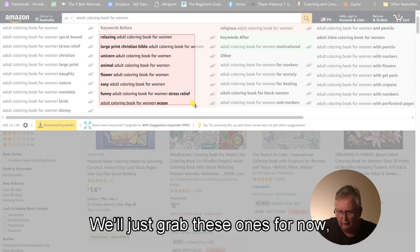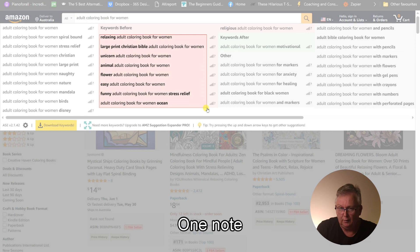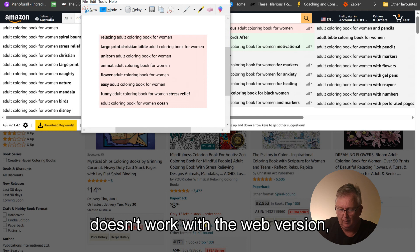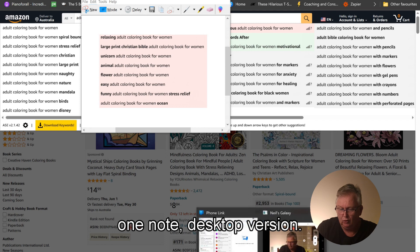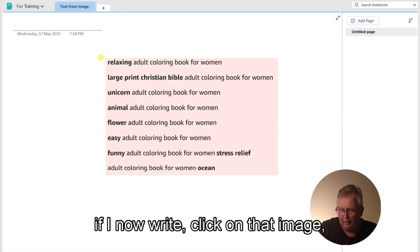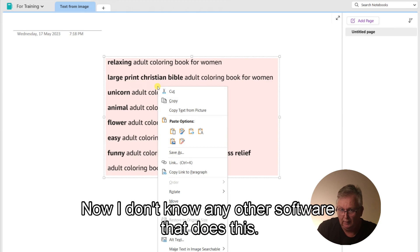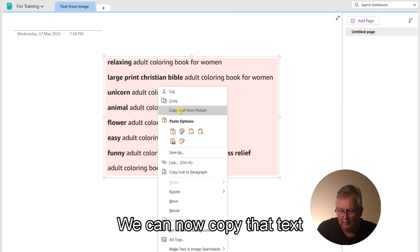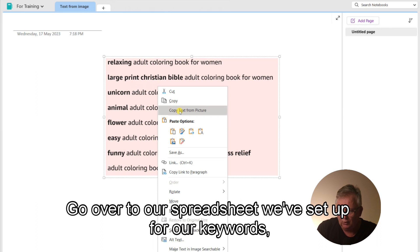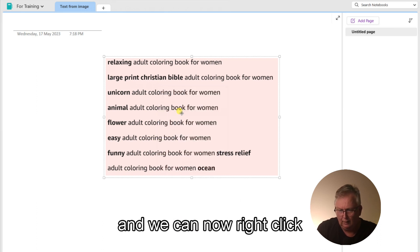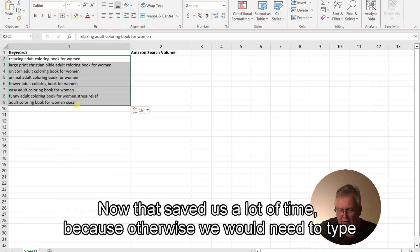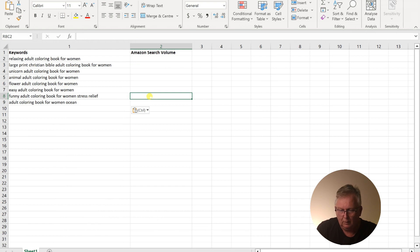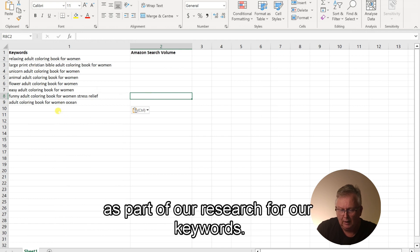We'll just grab these ones for now and we'll head over to Microsoft OneNote. Now, this has to be the desktop version. It doesn't work with the web version. We paste that list into OneNote desktop version. Now, if I now right click on that image, you'll see I have the ability to copy text from picture. Now, I don't know any other software that does this. I'm sure there are others, but this is the one that I'm familiar with. We can now copy that text by just clicking on that, go over to our spreadsheet that we've set up for our keywords and we can now right click and paste those keywords straight into our spreadsheet. Now, that saved us a lot of time because otherwise we would need to type all those keywords individually.